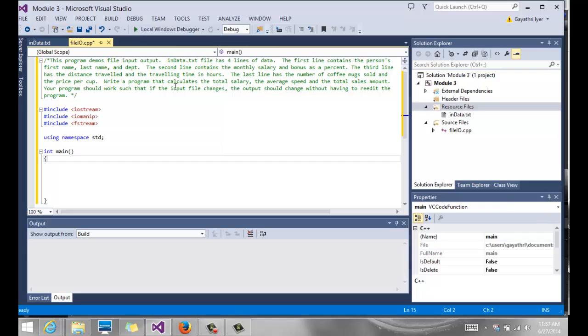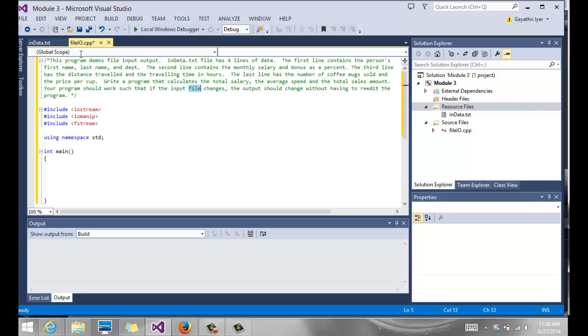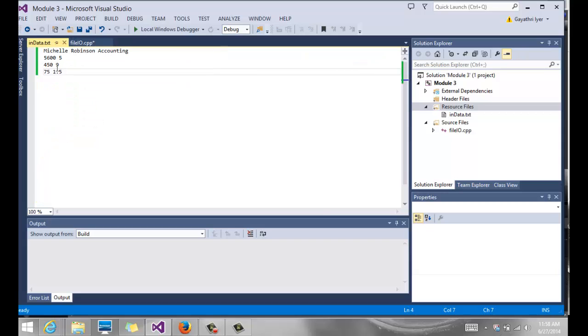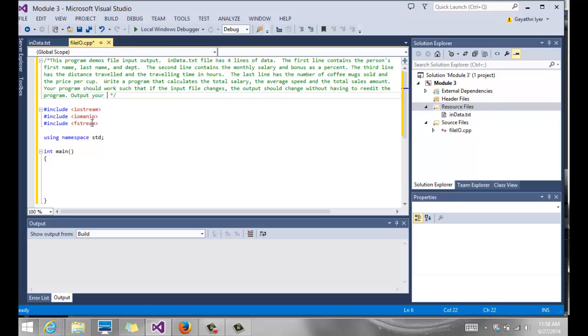It doesn't say really what we are supposed to do with the output. But it does say that your program should work such that the input file changes. Which means we need to use variables for all of these numbers and be able to calculate it. So let's see if we can do both. Output your results to the console and a file called outdata.txt.